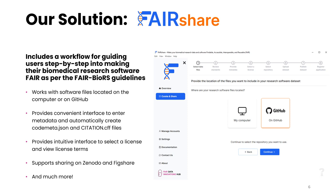In relation to this talk, FairShare includes a workflow for guiding users step by step into making their biomedical research software FAIR as per the FairBioRS guidelines. I'm showing here a screenshot of the user interface for step one of the process. FairShare can work with software code located on a computer or on GitHub. It provides a convenient interface to enter software information and automatically create metadata files, so users don't have to deal with JSON format files or learn about the standard vocabulary they use. It also provides an intuitive interface to select a suitable license for your software, and currently it supports sharing the software on Zenodo and FigShare, with many more things integrated to simplify everything from this single tool.